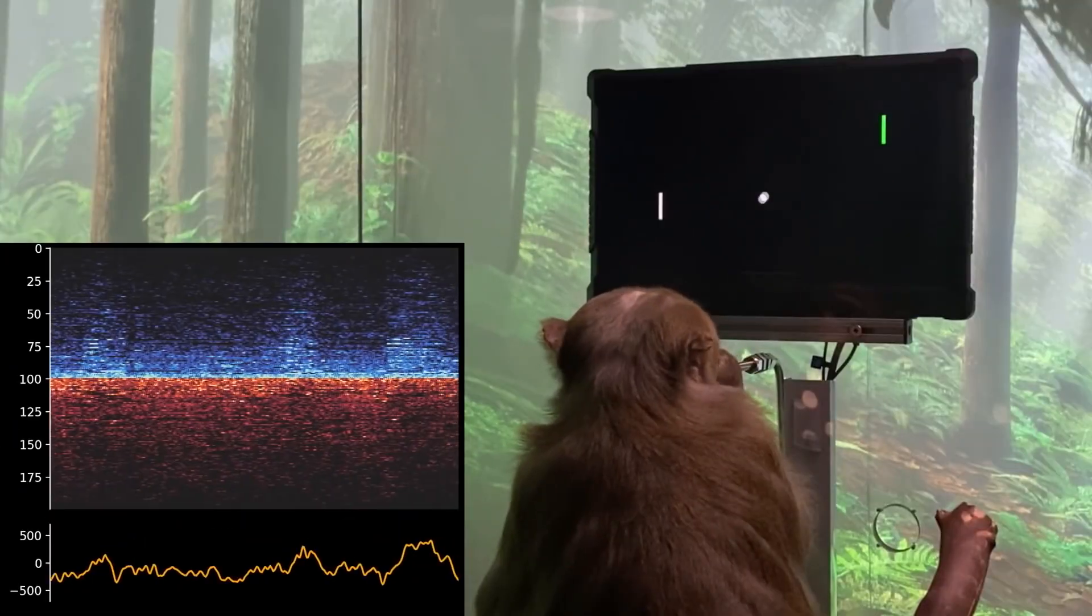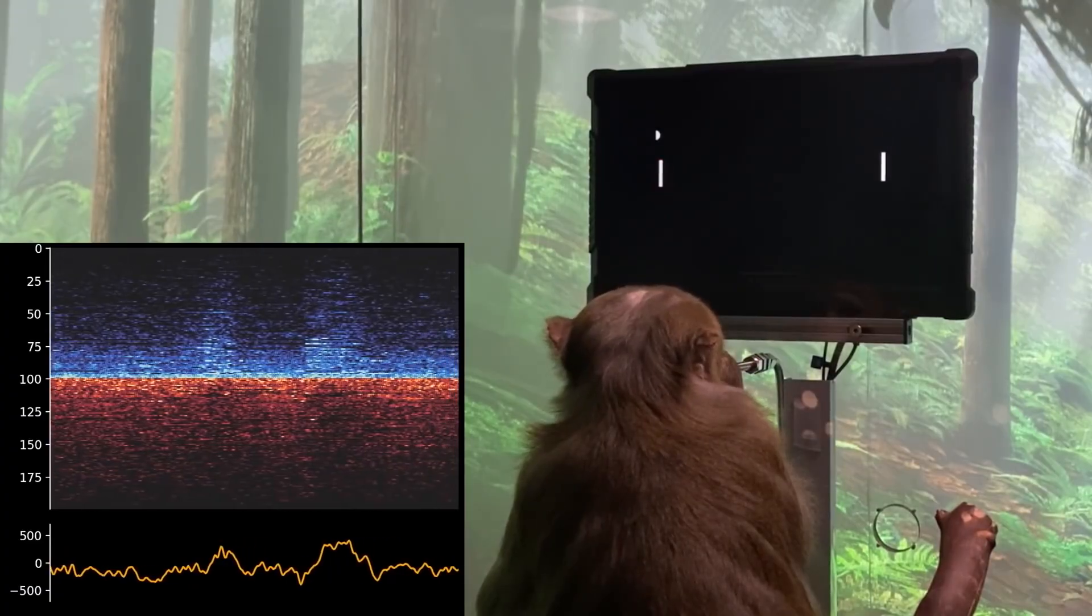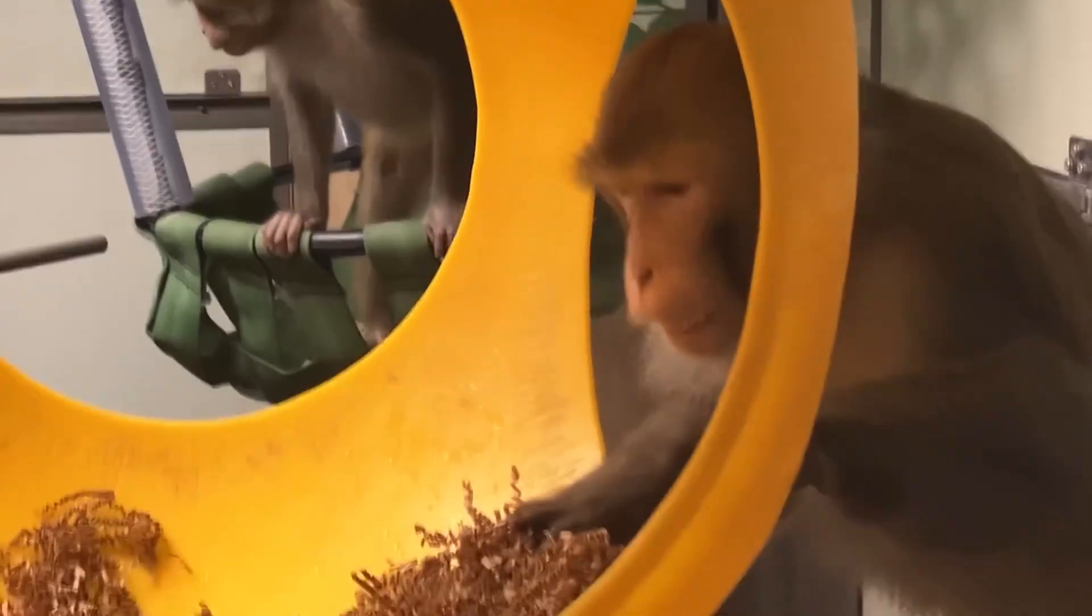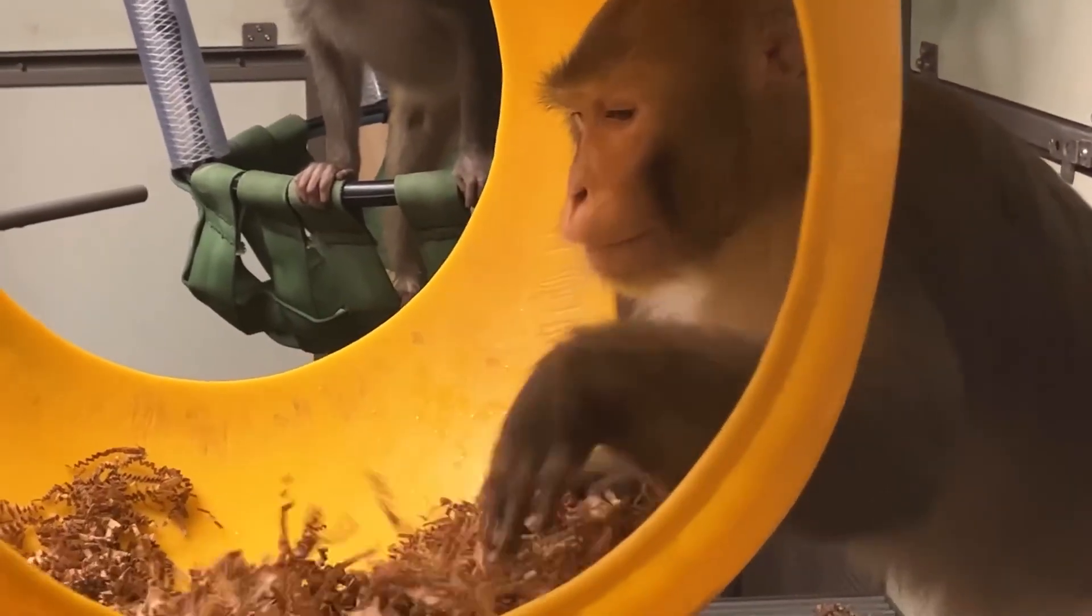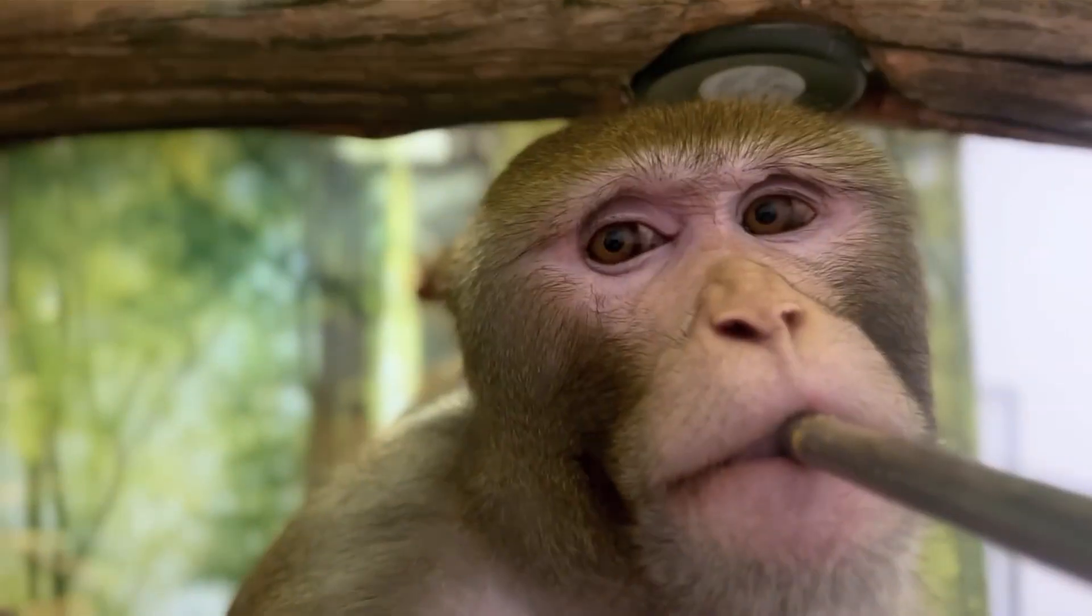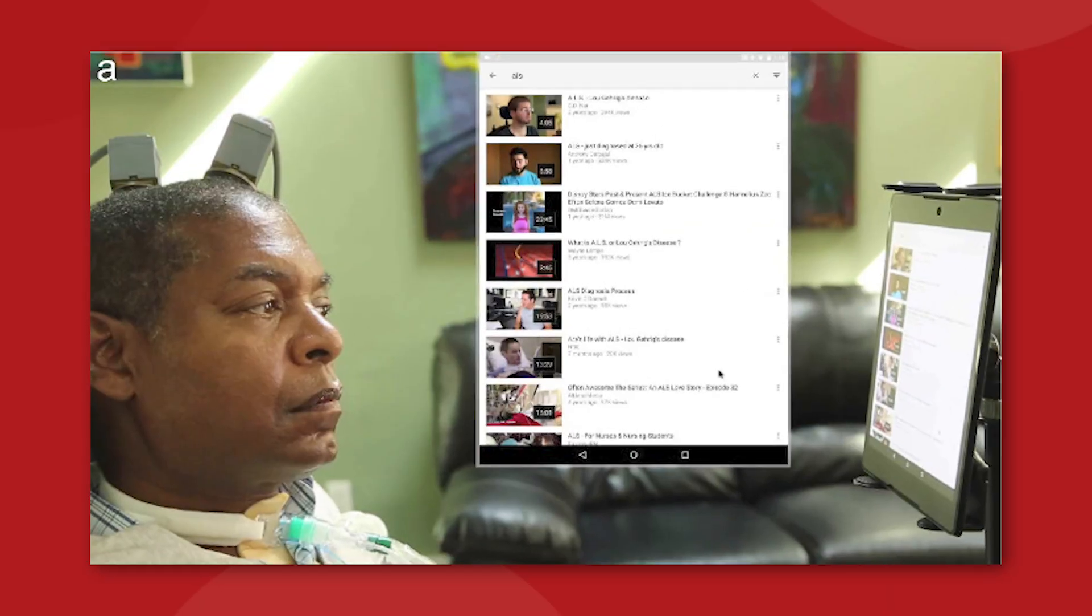This is something that Neuralink has already shown through their trials with the macaque monkeys. If a monkey can use their Neuralink to play Pong, then there's no reason to think that a human being could not use that same technology to fully control a computer. And this is only the beginning.